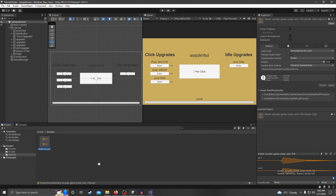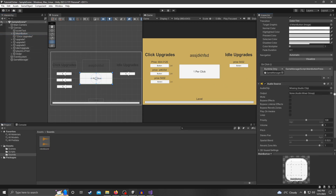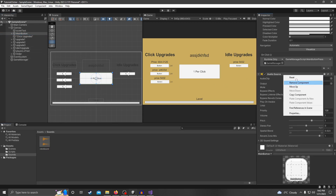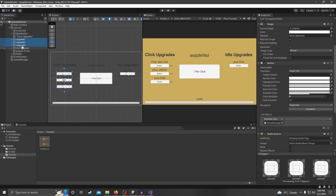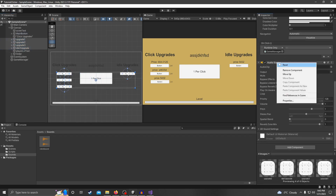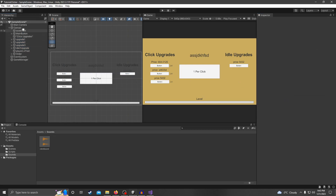I'm just going to rename this for organization's sake as 'click sound'. Now that we have that, all we need to do is add some new components onto our buttons.